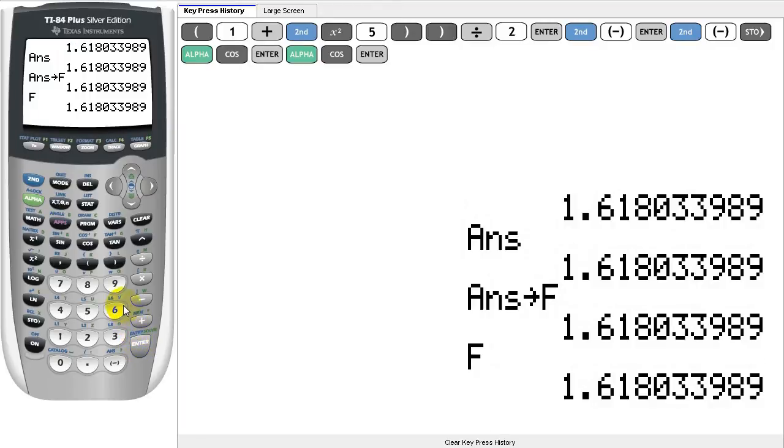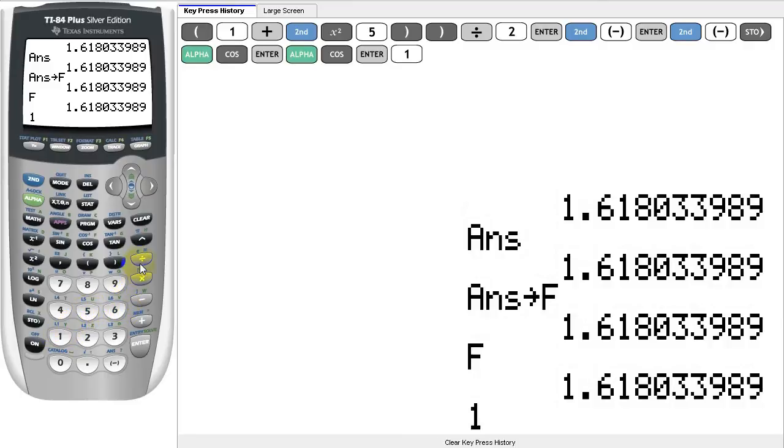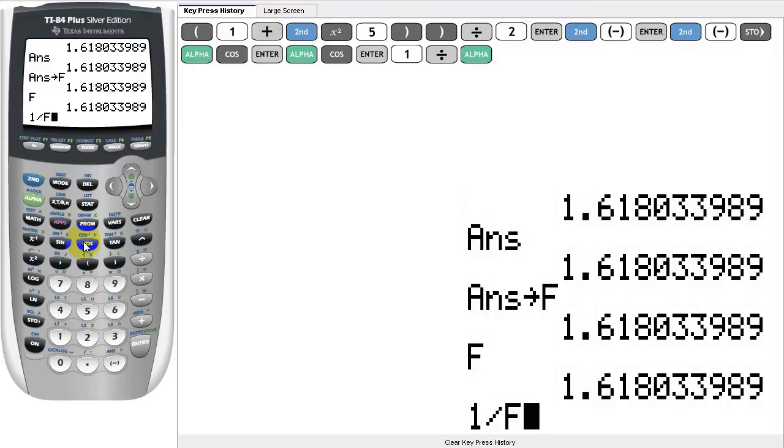We can even use our variable F to calculate new quantities. Let's use the variable F in a calculation and store the answer in a new variable. We're going to press 1, divided by F, and let's store that result into variable G.